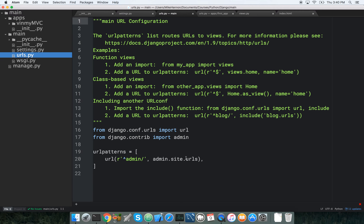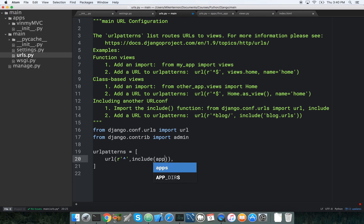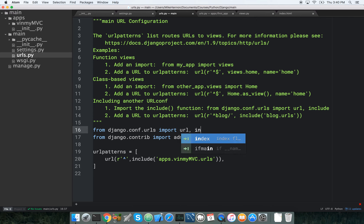Let's go to our urls.py. We're going to get rid of the admin one since we aren't using the admin site. We're going to use include and include apps.v_in_my_mvc.urls — and we need to have access to include up top.